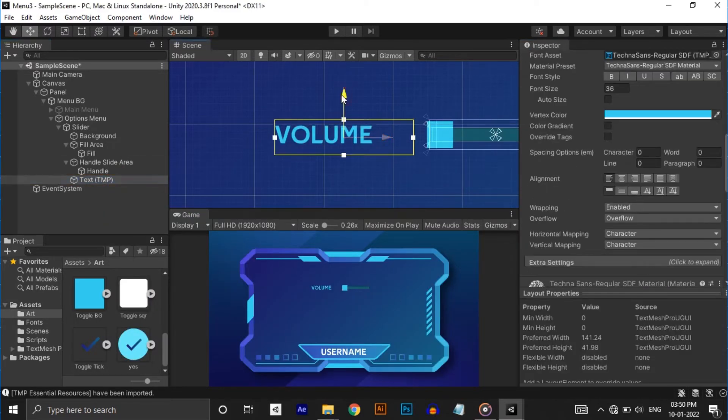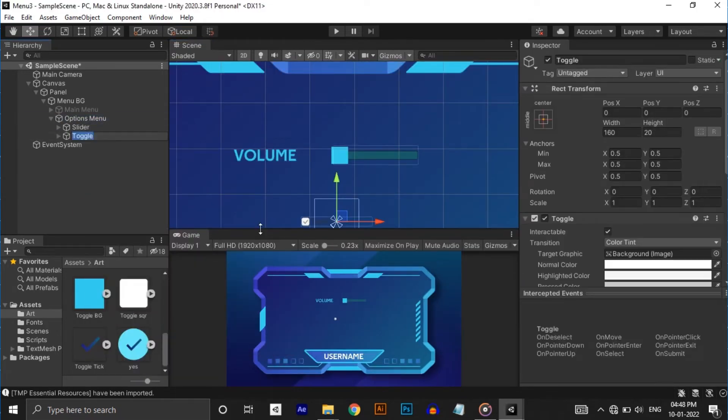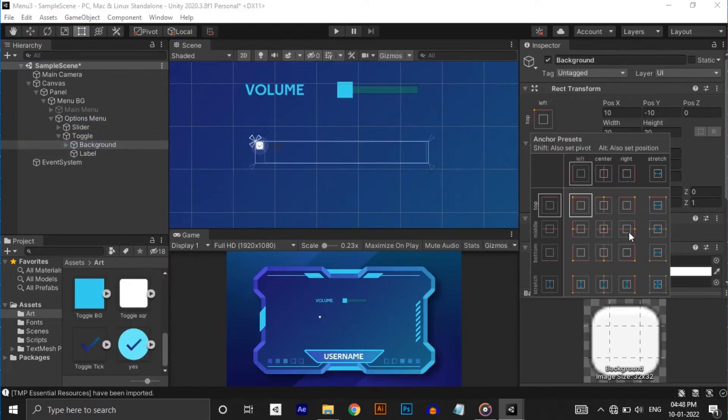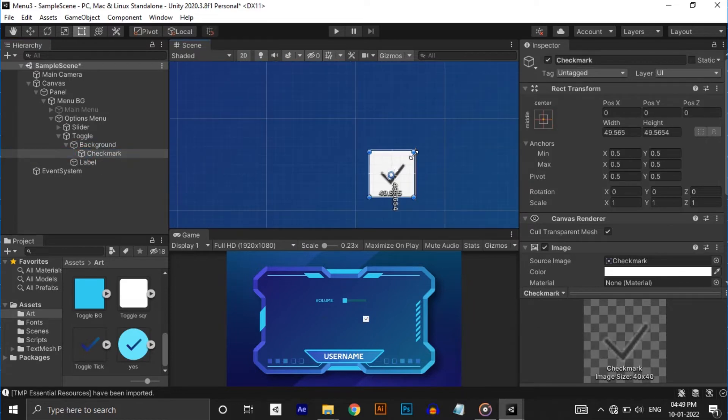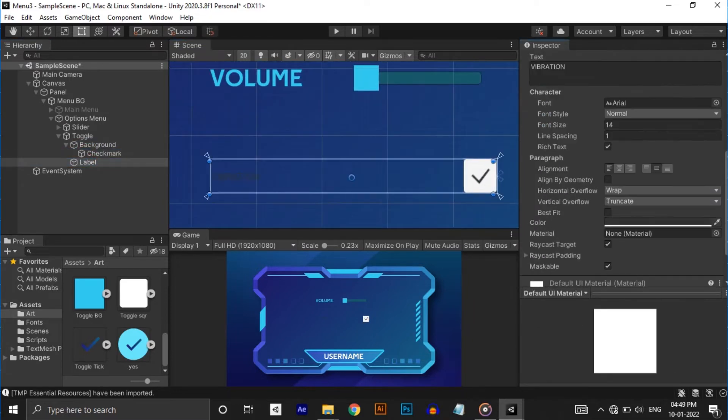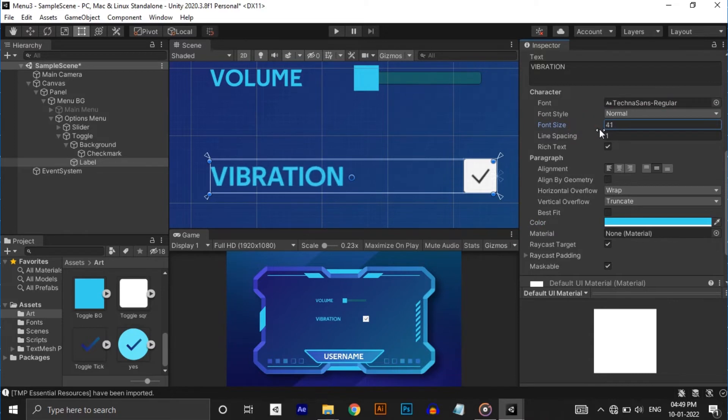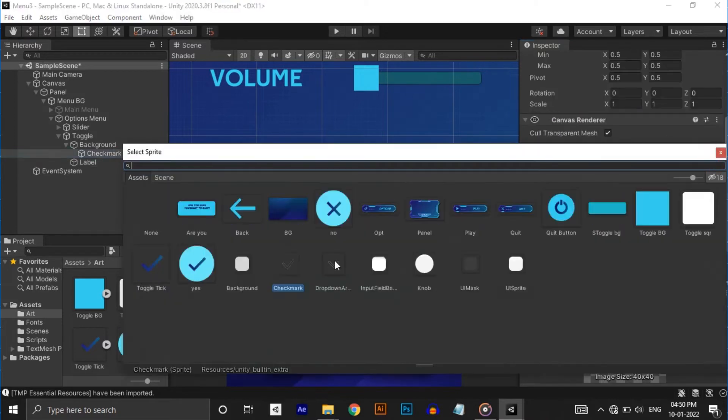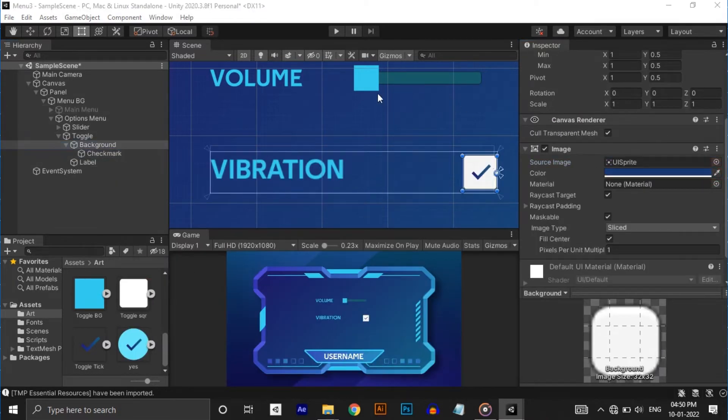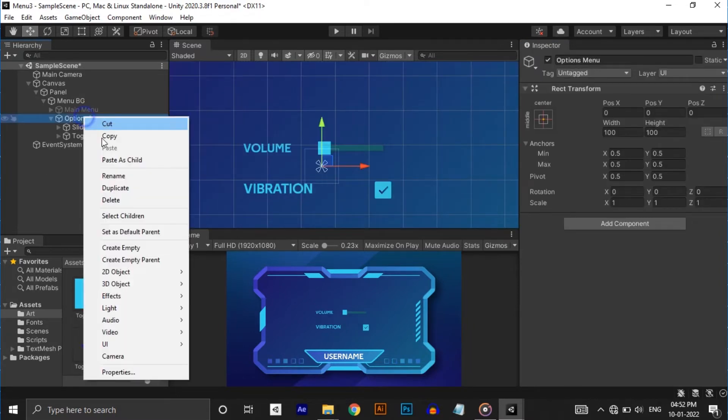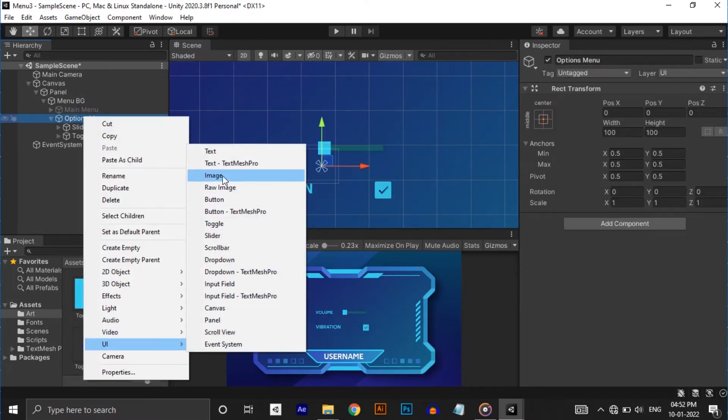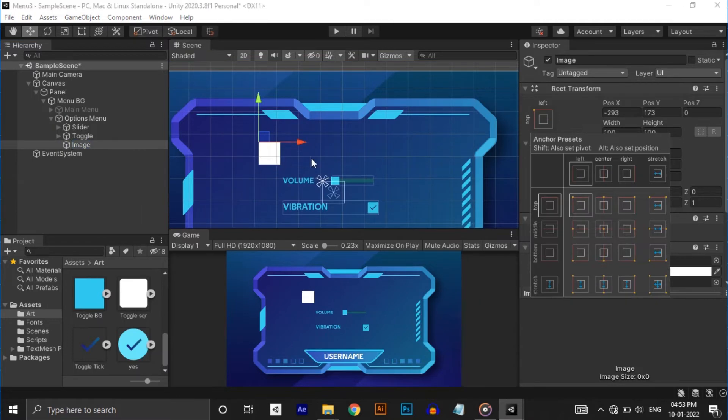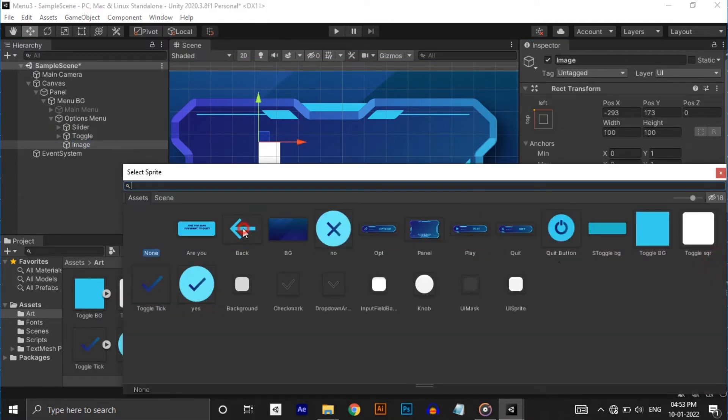Next is toggle. For that make a toggle from UI. Adjust the position, size and change the font of the text object. I'm typing vibration here. Change the color of the toggle background and also change the tick button image. And lastly the back button. Simply create an image and anchor it to the left. Change its source image and that's done.